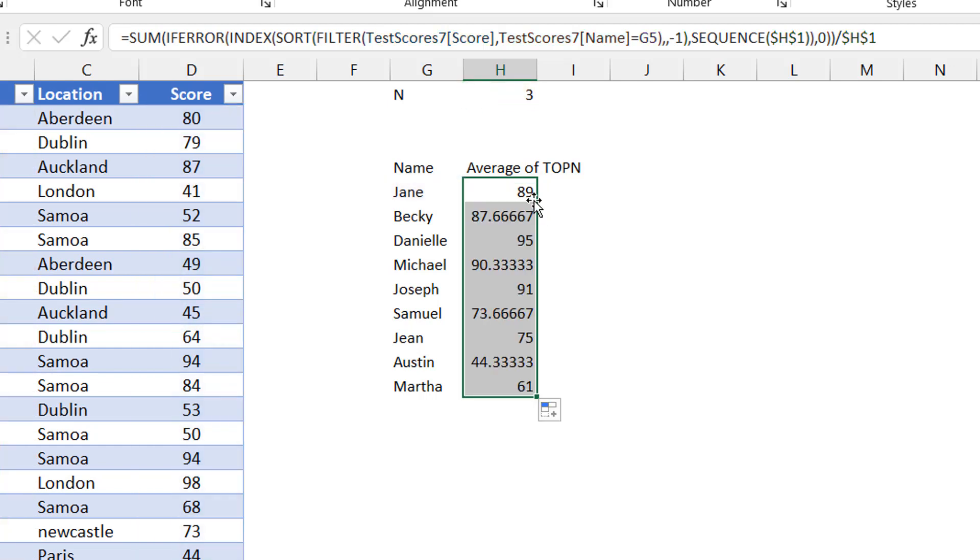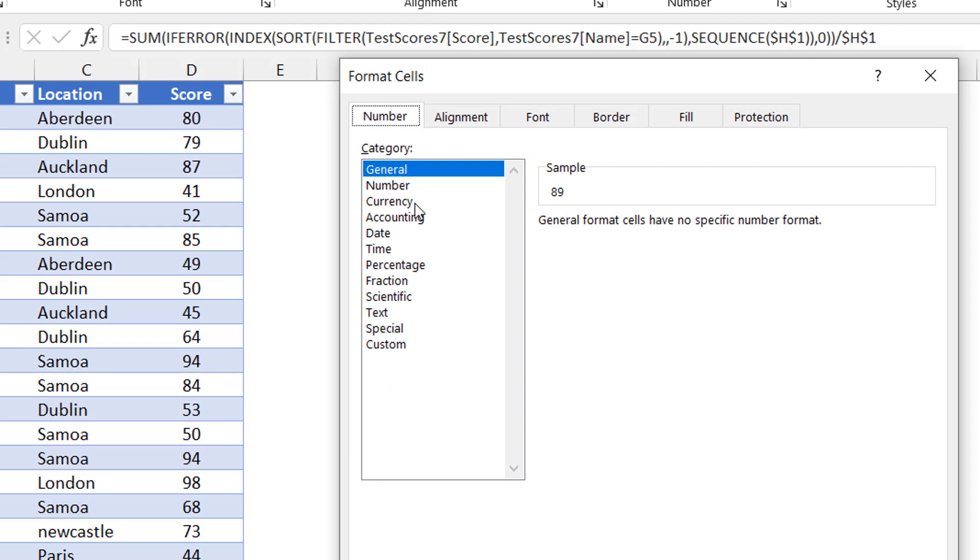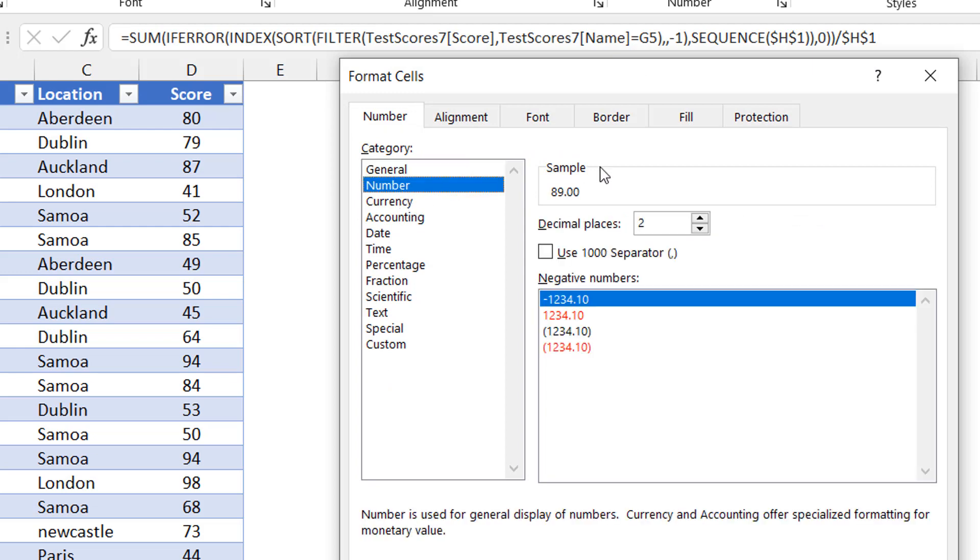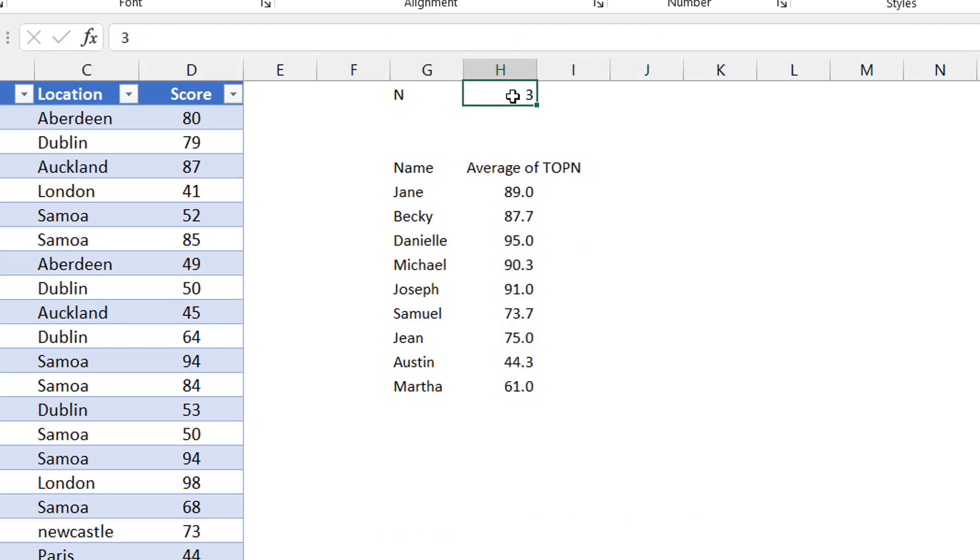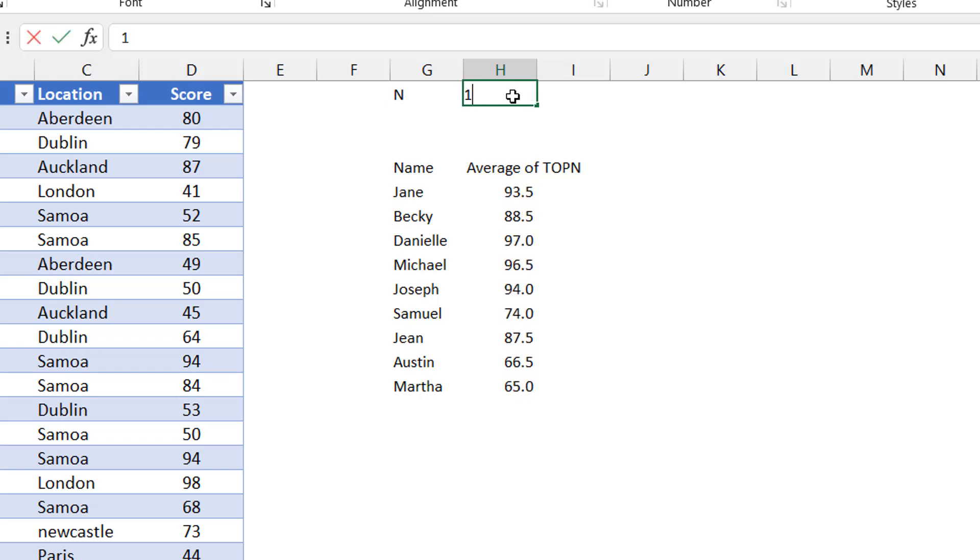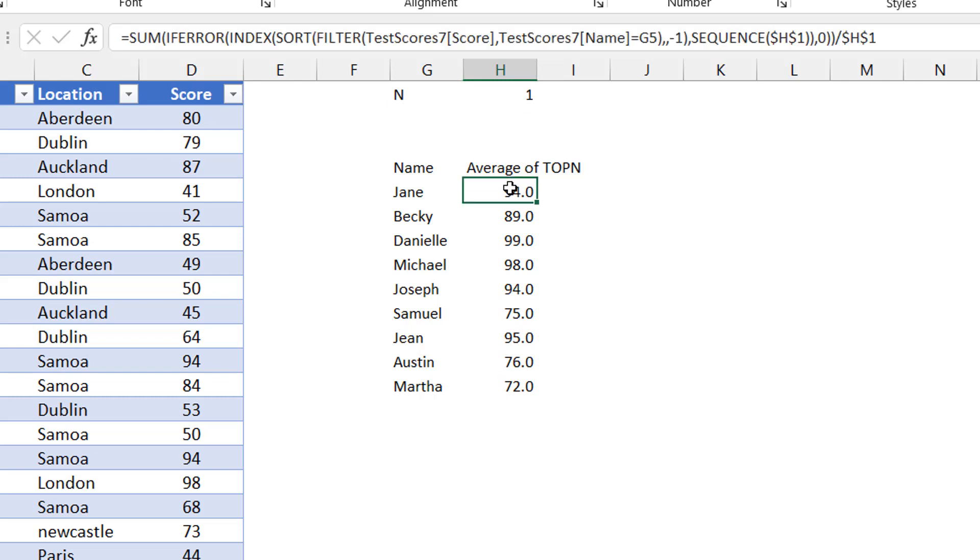Now if I change this to four, this will give me the average of their top four scores, the average of their top two, essentially one. That's their highest score. This is how I think you can get it done. Trust me, there's always more than one way to skin a cat. And there's definitely more than one way to solve this problem. But this is an interesting construct that I like and I thought to share.